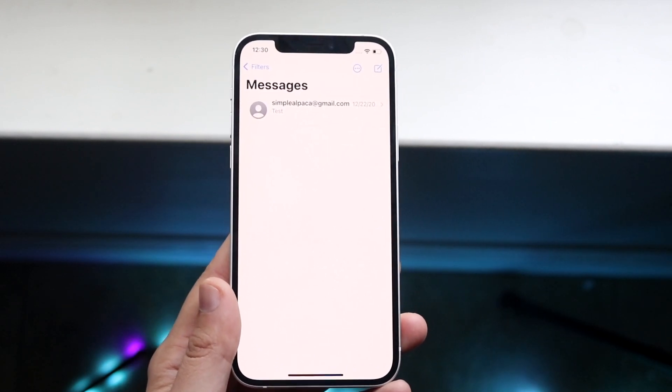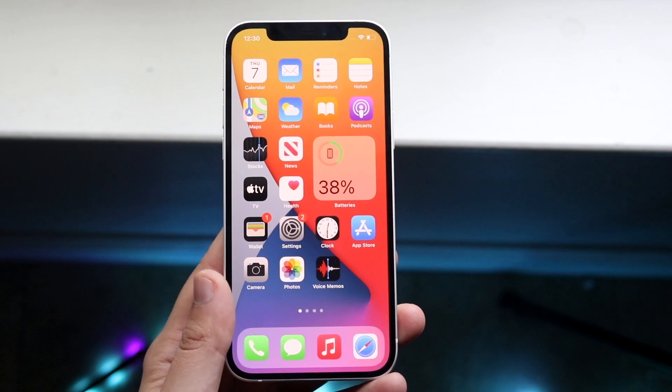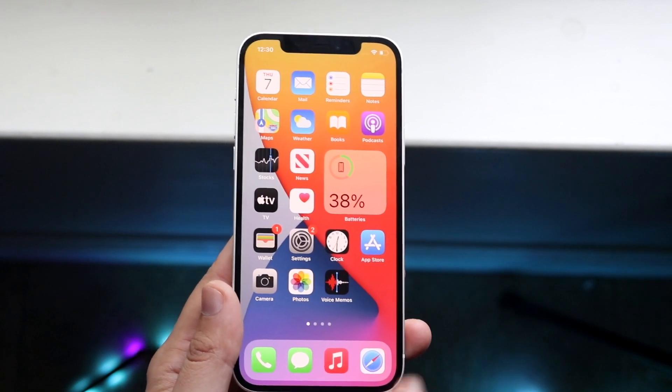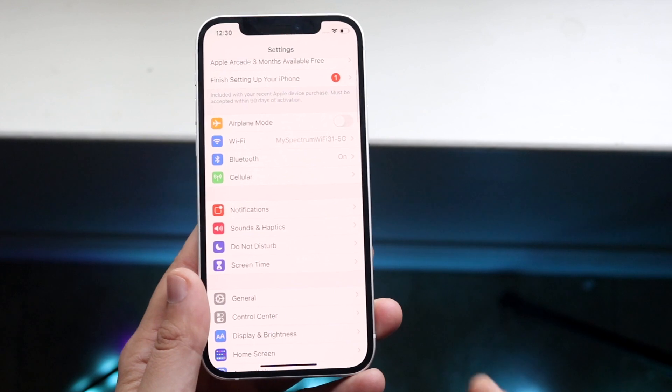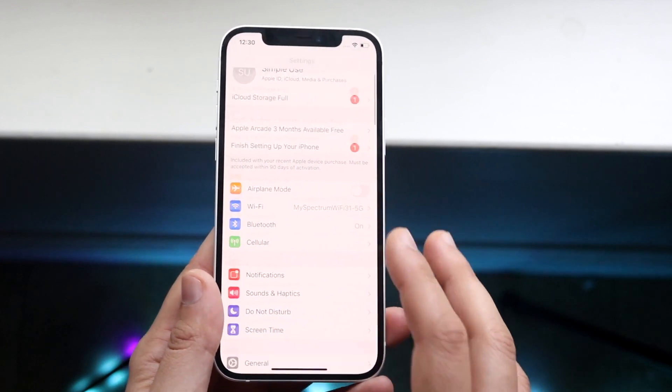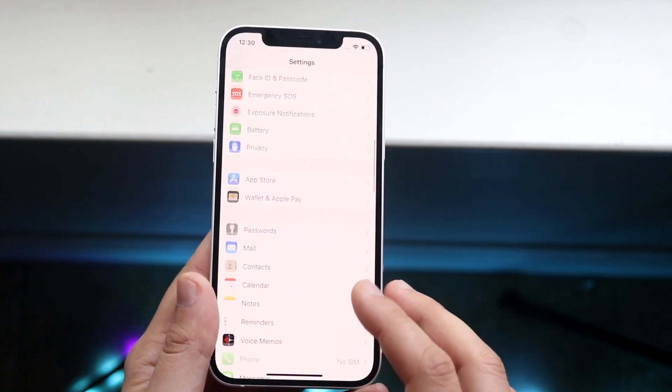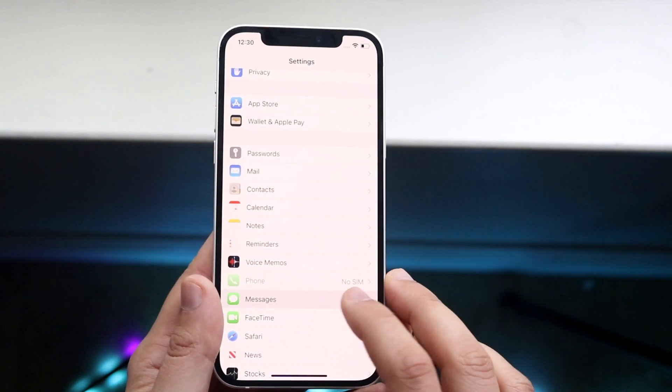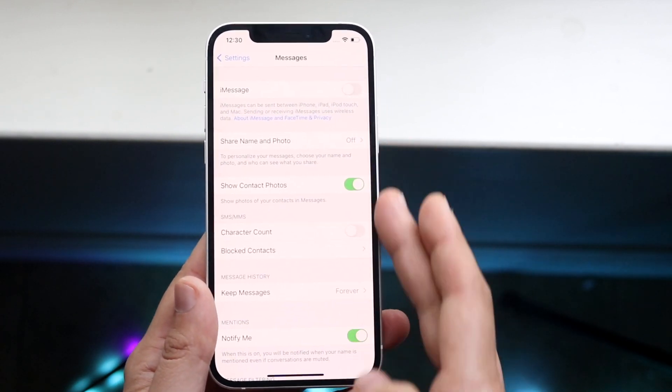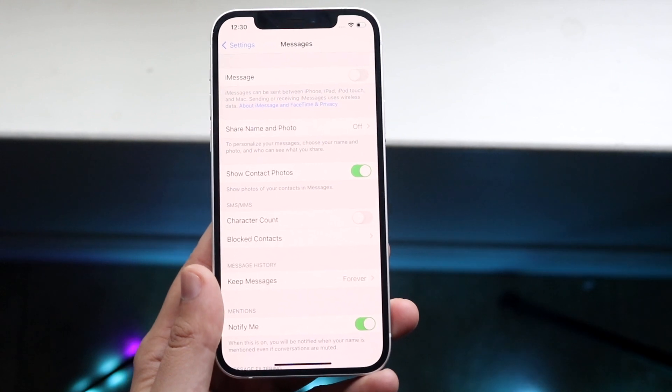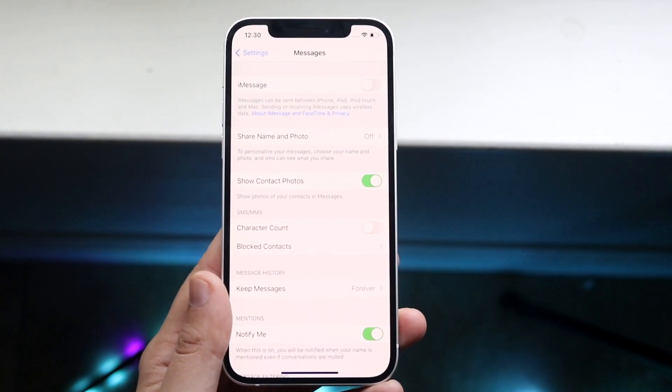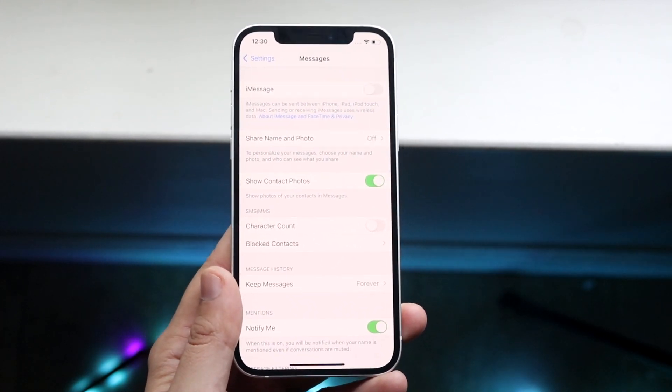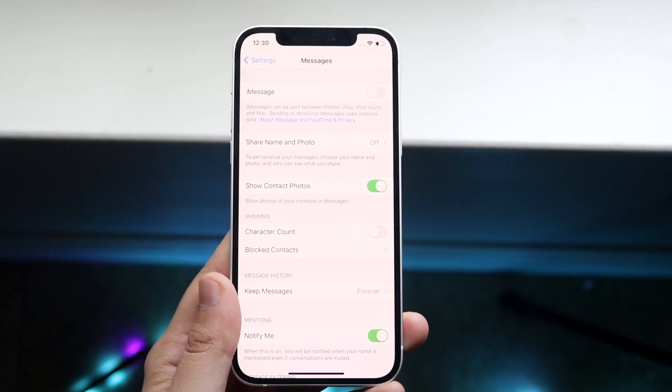The main thing that you can do in this specific case that Apple also suggests is to go into your settings app. You want to scroll down until you get into iMessage. Right here you can see Messages. Click on that and you'll come into your panel. At the very top, you'll see there's an option called iMessage. This is exactly where you want to start.